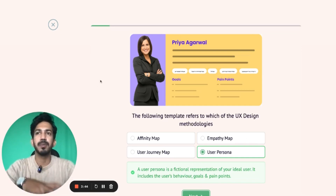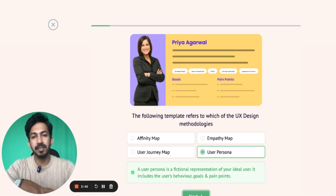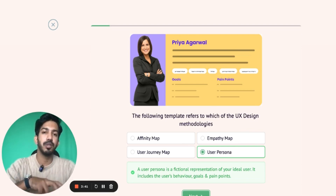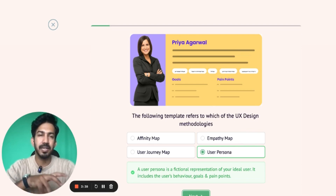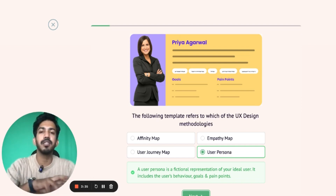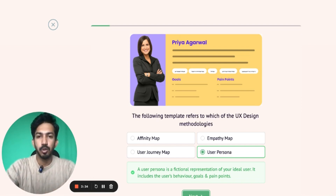User Persona is a fictional character that represents your users. So they are not your users exactly, but it's like a hypothetical character that represents your user.